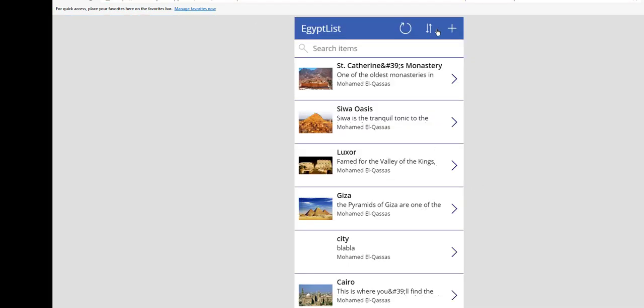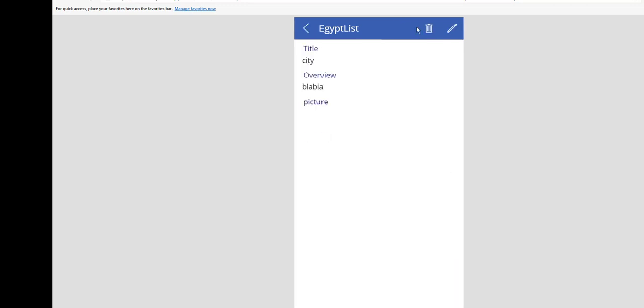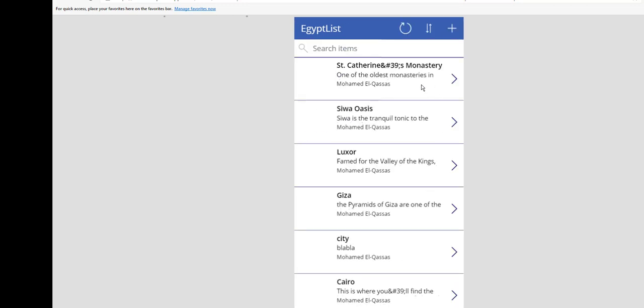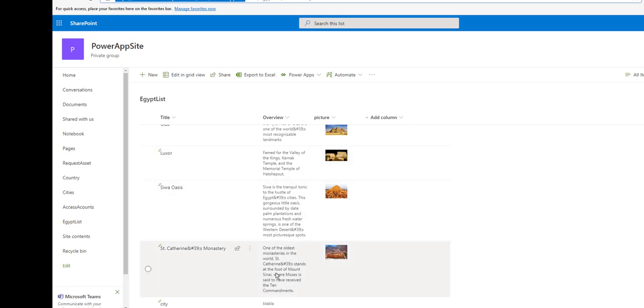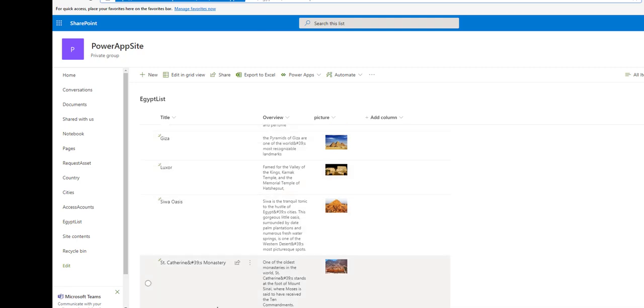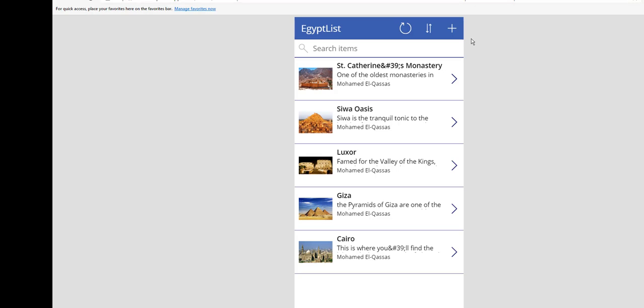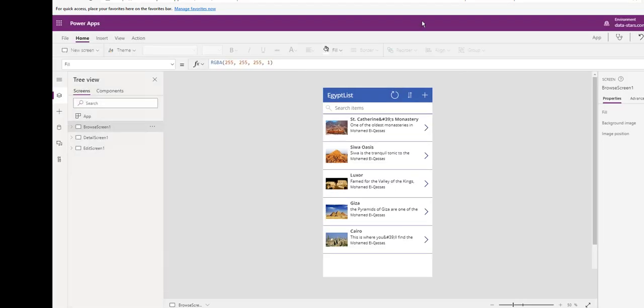Also, you can delete this record. Delete. It deleted automatically, and it will delete it now from SharePoint. It will take a while. This is creating an app from data.